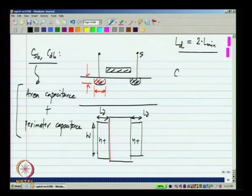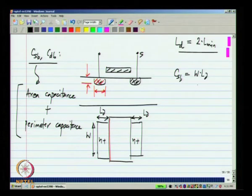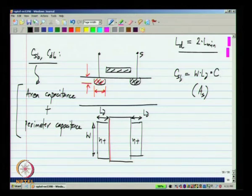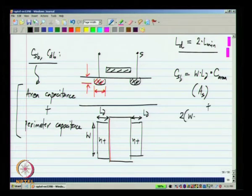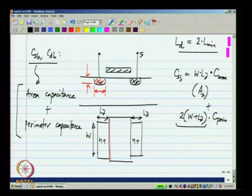The area capacitance part is given by W times LD — which is usually called AS, the area of the source — times the capacitance per unit area, plus the perimeter of this — which is 2 times (W plus LD) — times the capacitance per unit perimeter (CJ perimeter). This perimeter is usually denoted PS when you describe the MOSFET in a simulator. We are looking at regular rectangular structures, but you could also have other odd shapes, in which case you specify the area and perimeter directly of the source and drain junctions.